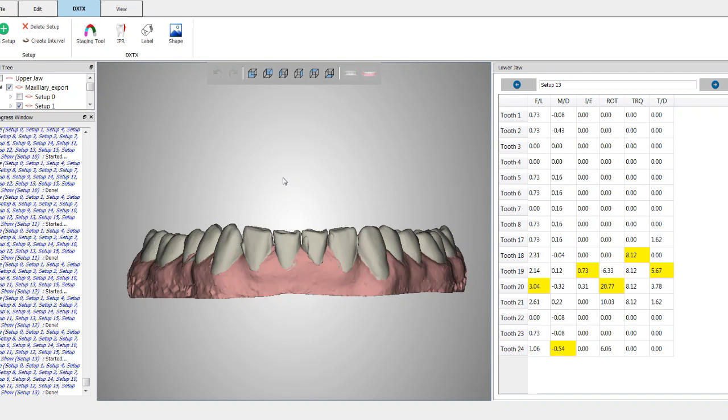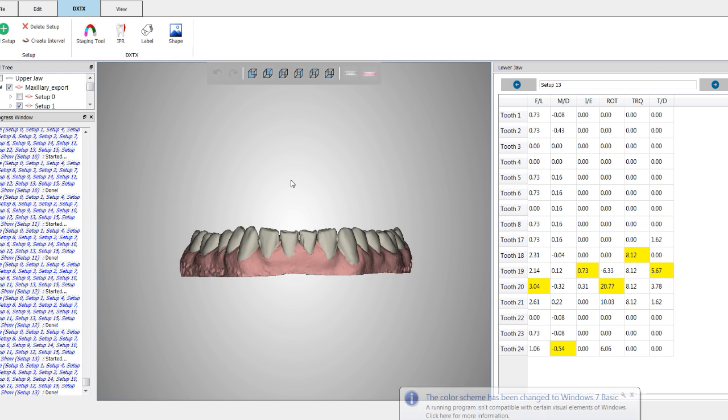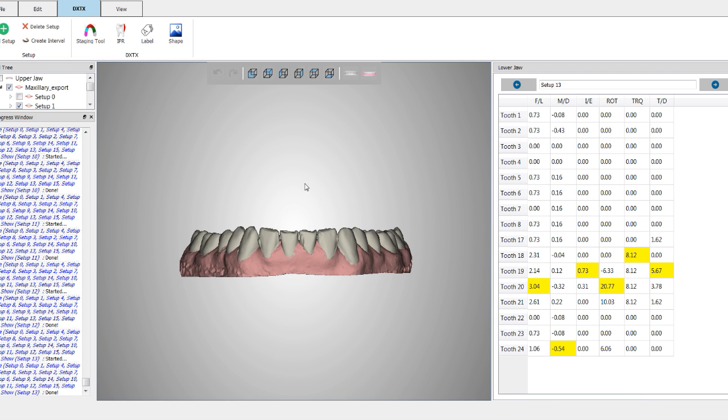Okay, so attachments. A couple simple rules on attachments. I generally follow some clear and defined rules.